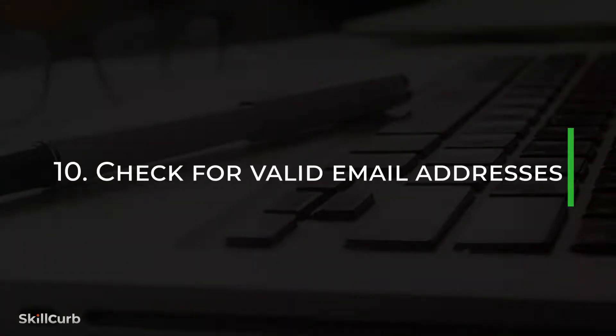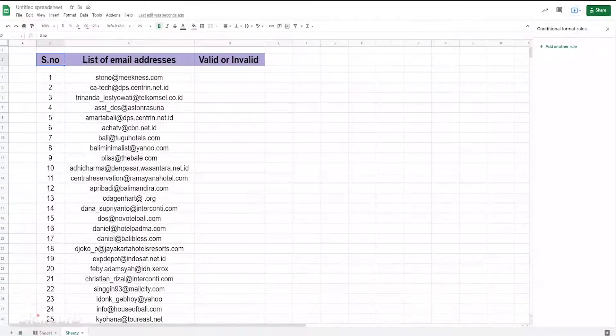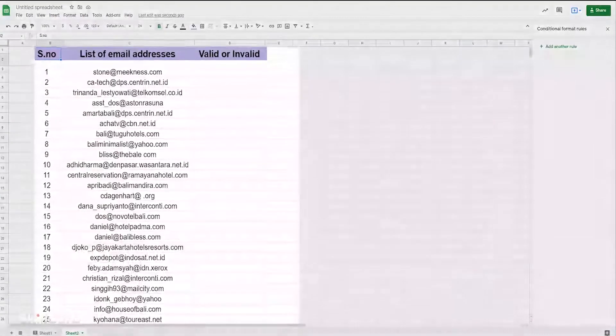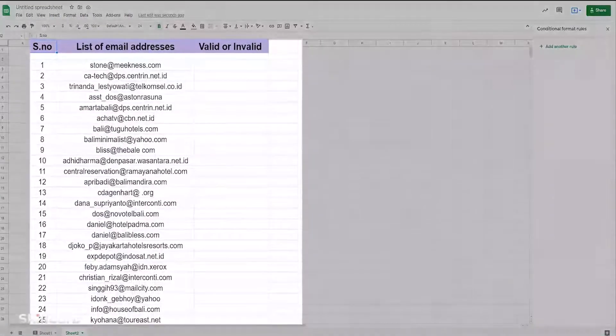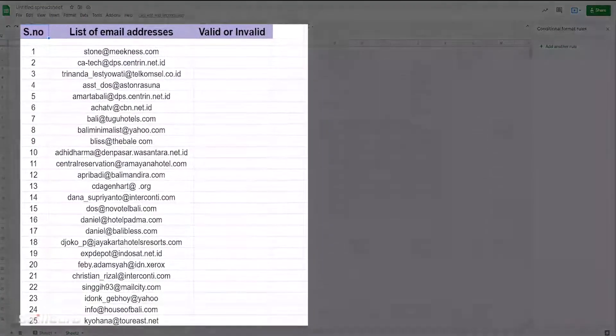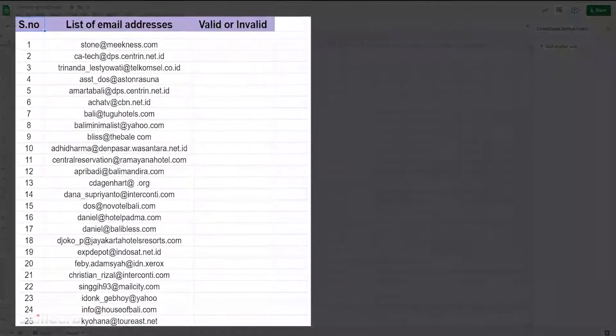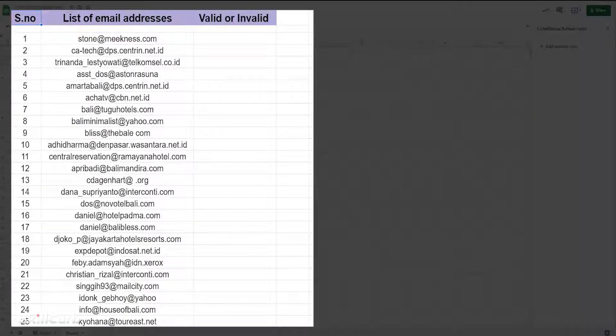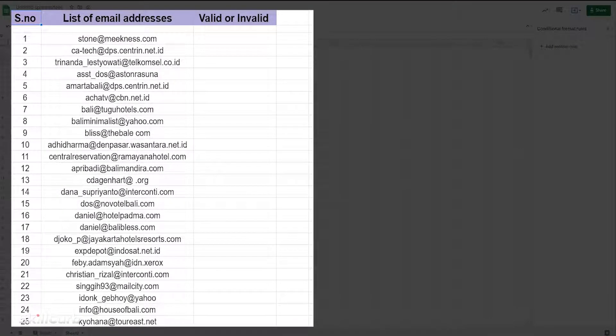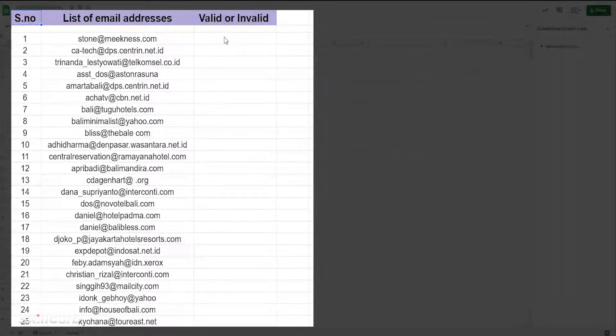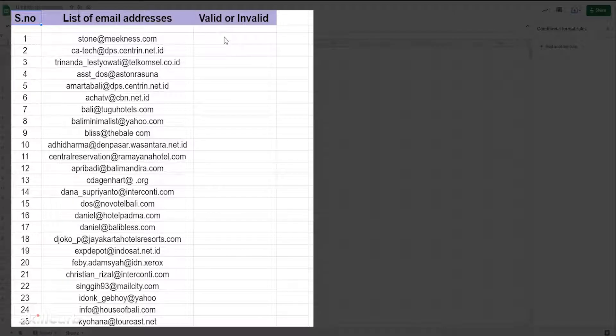Check for valid email addresses. If you have a list of emails and you want to ensure that they've used a valid email address structure, then you can check them using Google Sheets. It won't check that your emails will be delivered, but it will help identify any email addresses that will bounce, like the ones missing @ or .com.